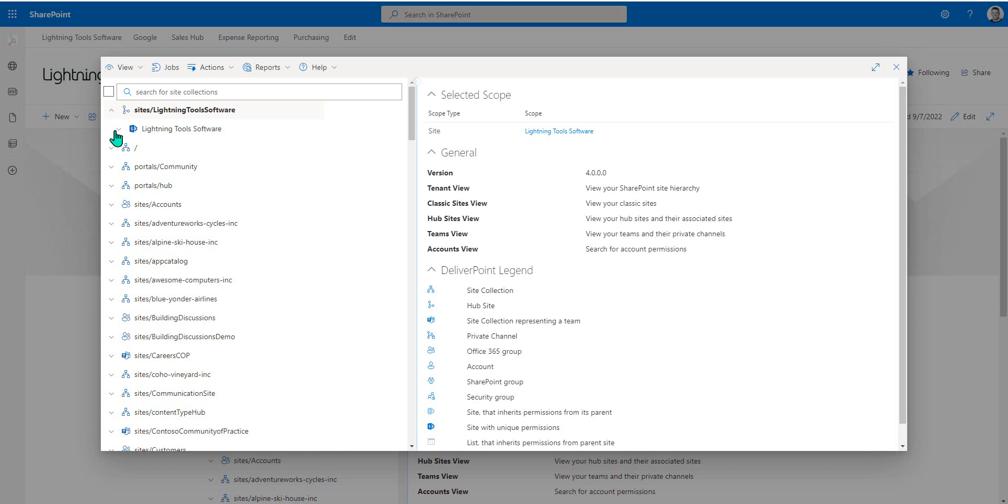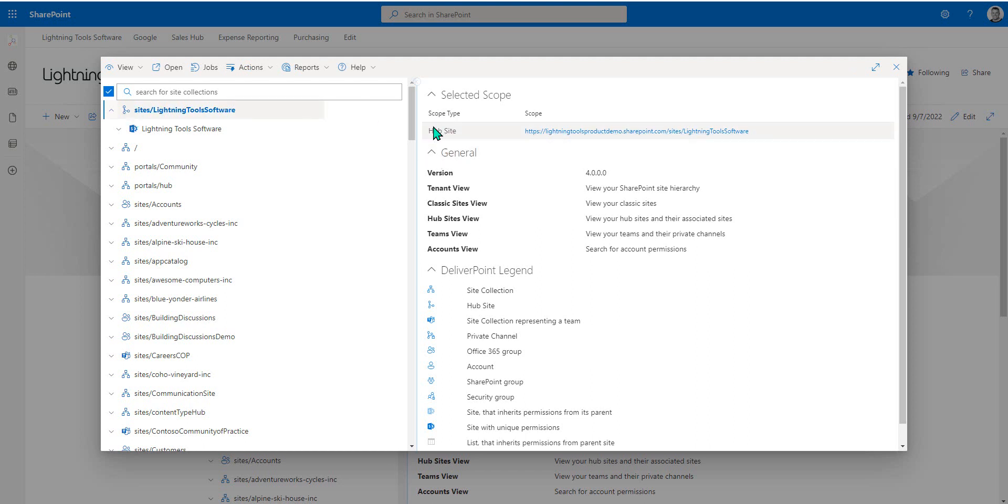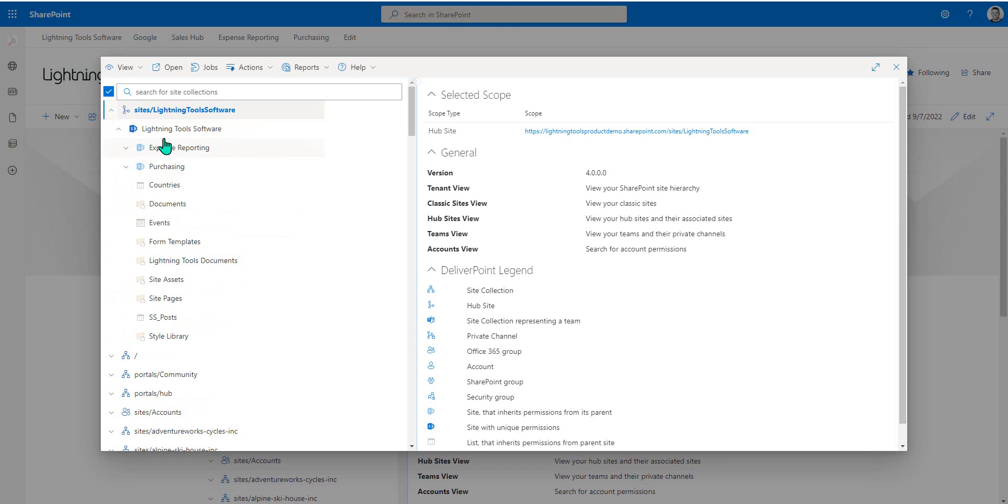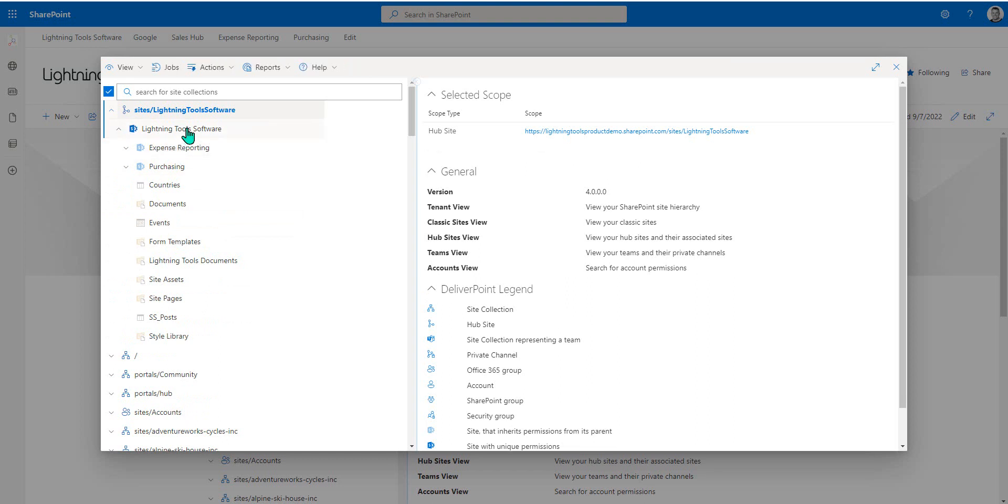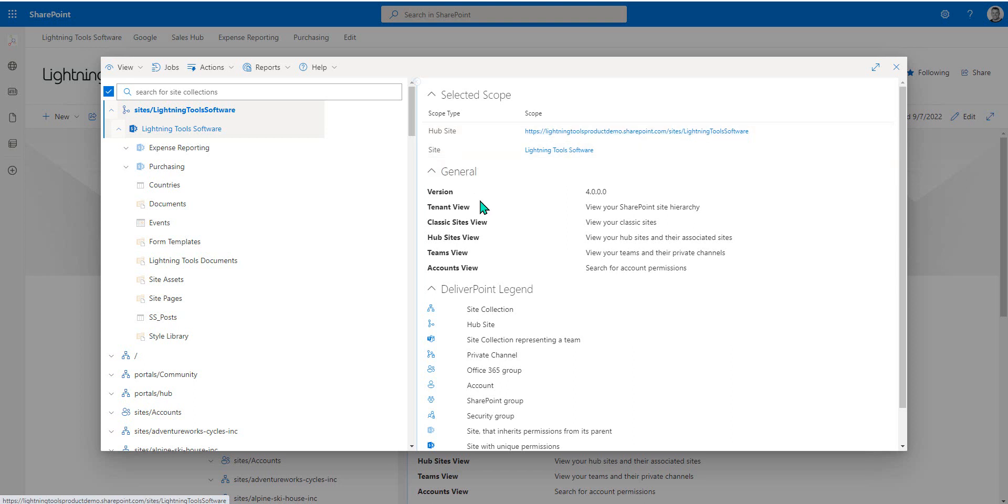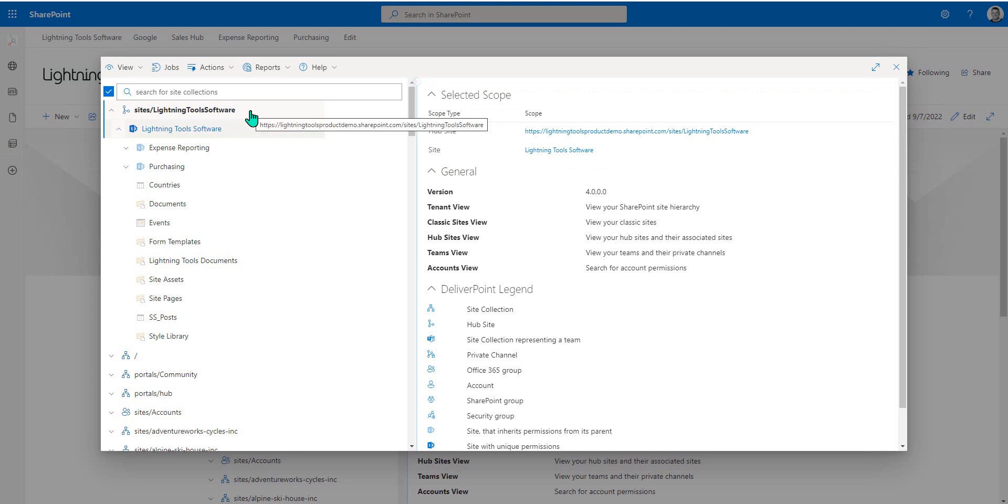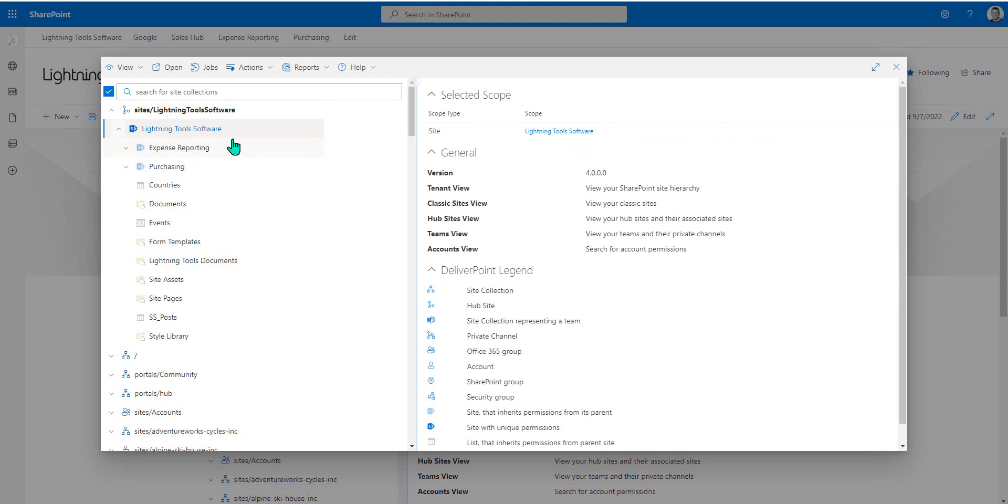Notice at the moment, if I choose Lightning Tools software here, this is actually my site collection and it is indicating the fact that this is a hub site as well. Beneath that, I have the root site itself called Lightning Tools software. That's actually the same thing as the site collection, the same site, except when the site collection is selected, it gives me certain site collection scoped reports, which I don't get if I only have the root site selected, even though it is the same site.